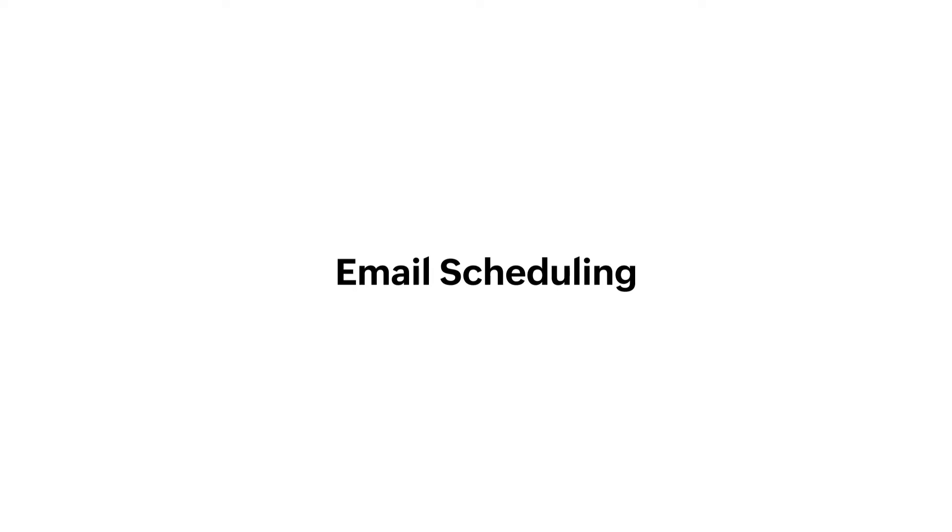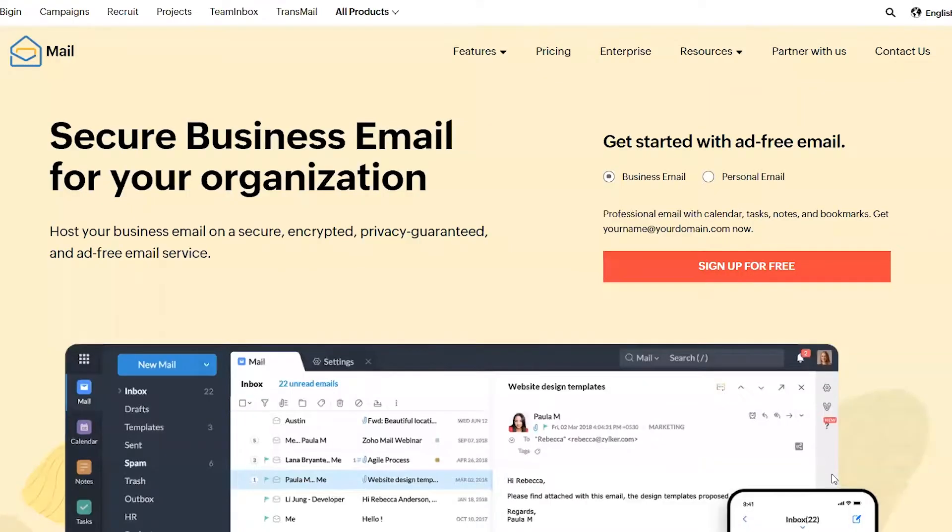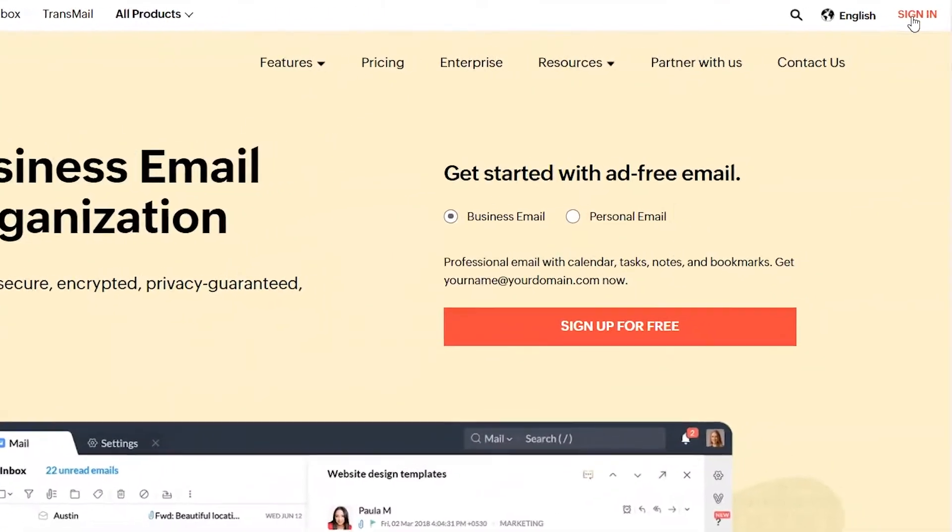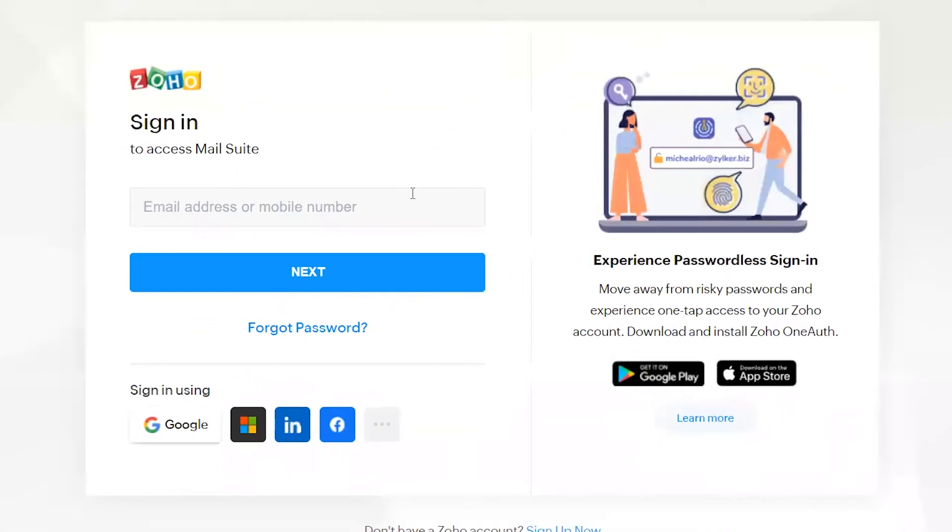In this video, we'll show you how to schedule an email. Launch your browser and go to Zoho.com/mail. Login to Zoho Mail.